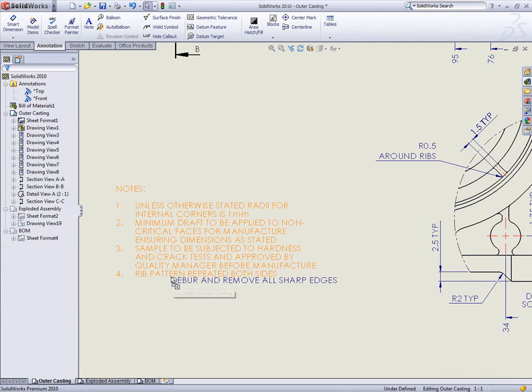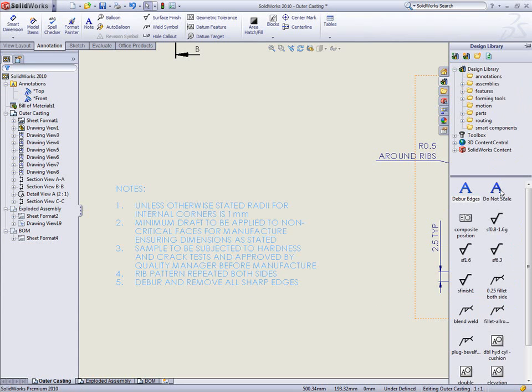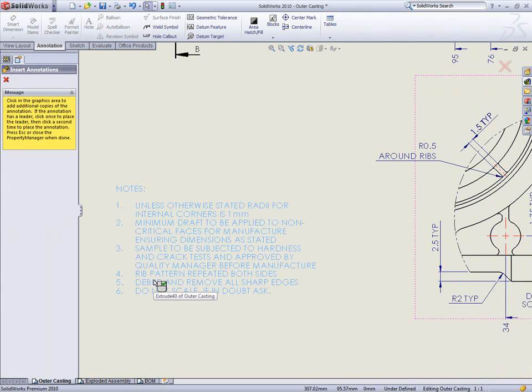Standard notes in the design library can also be reused to quickly build up custom notes on the drawing by simply dragging and dropping.